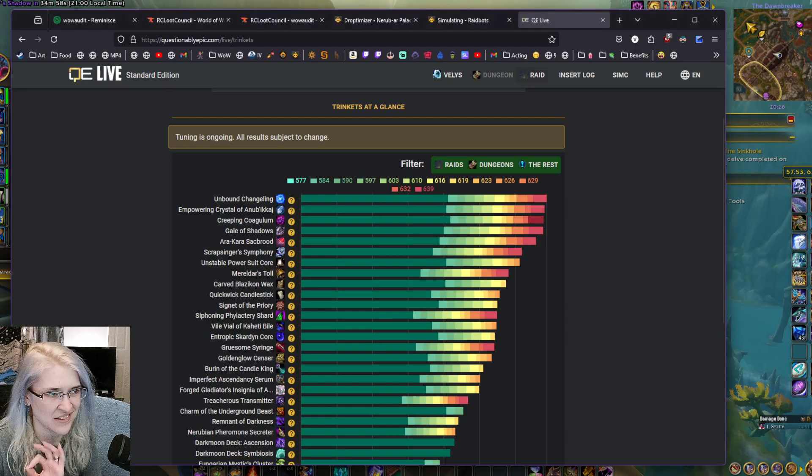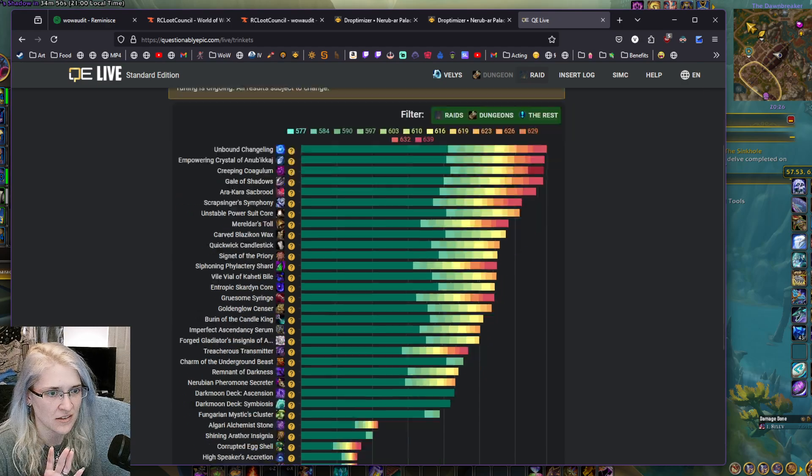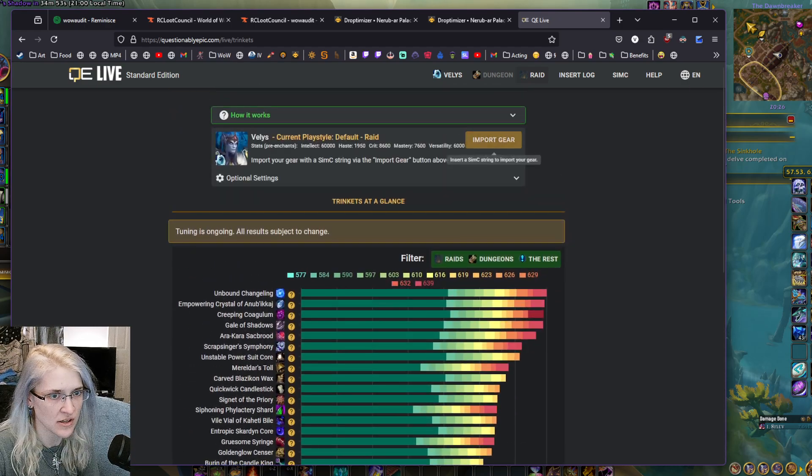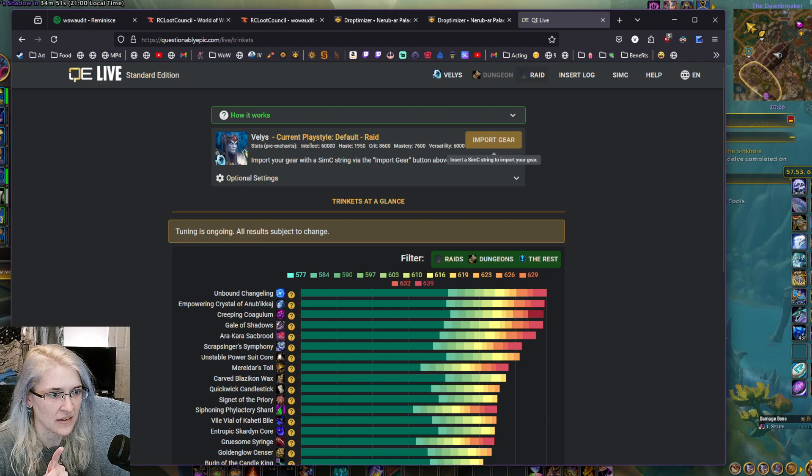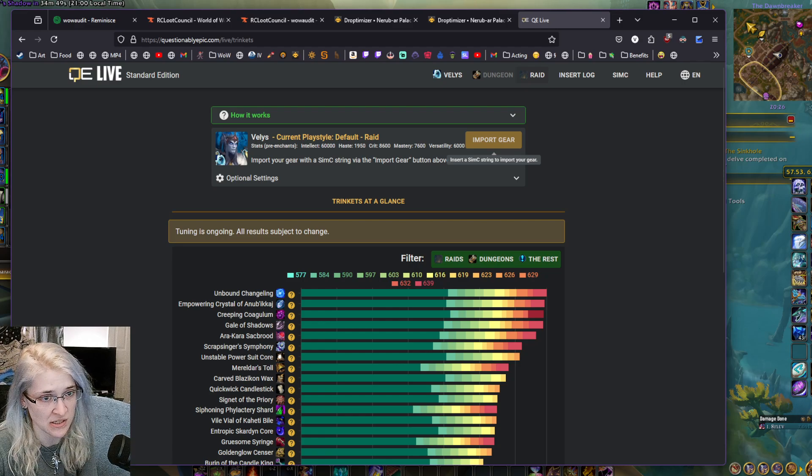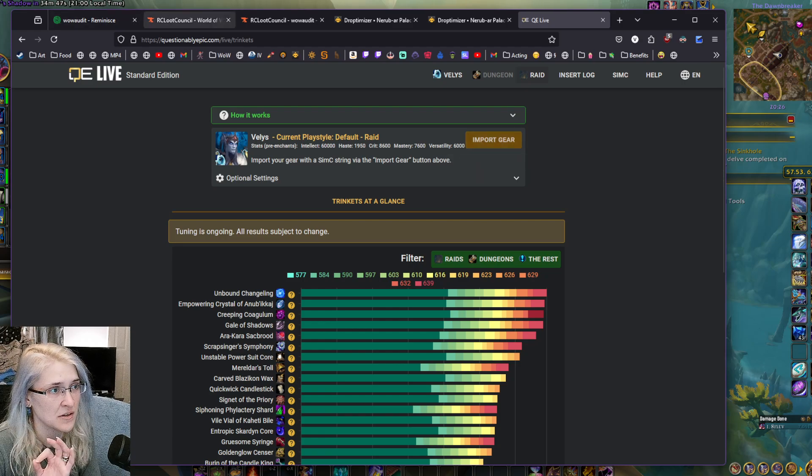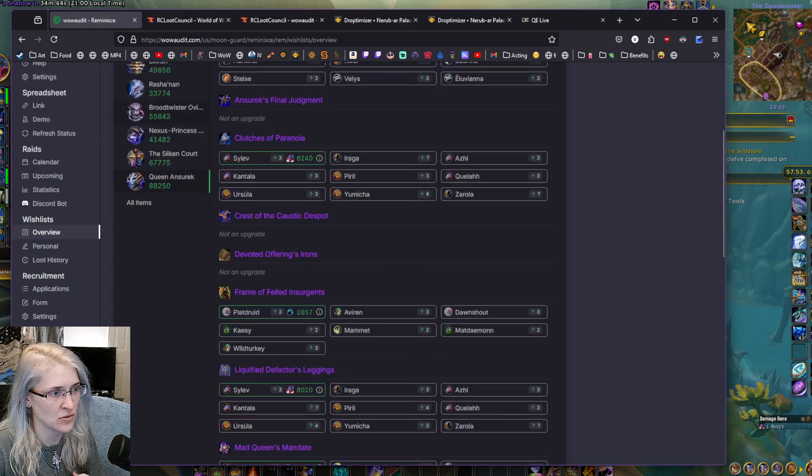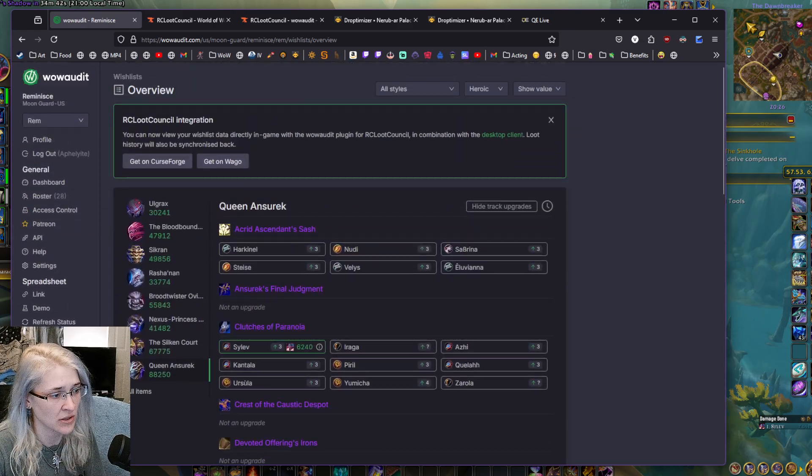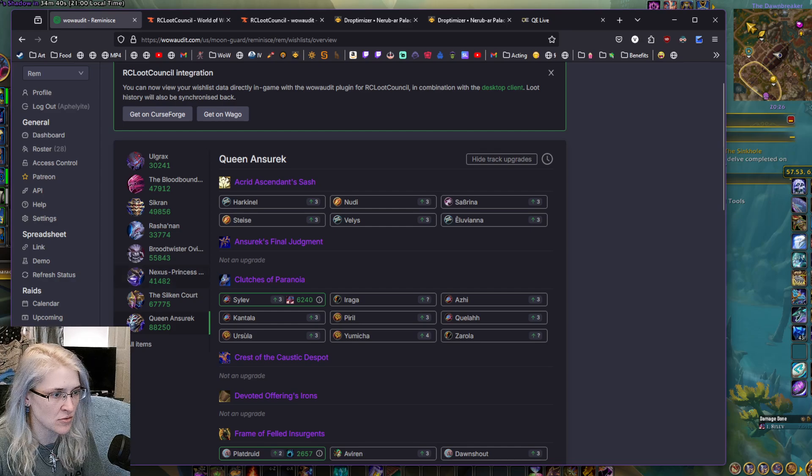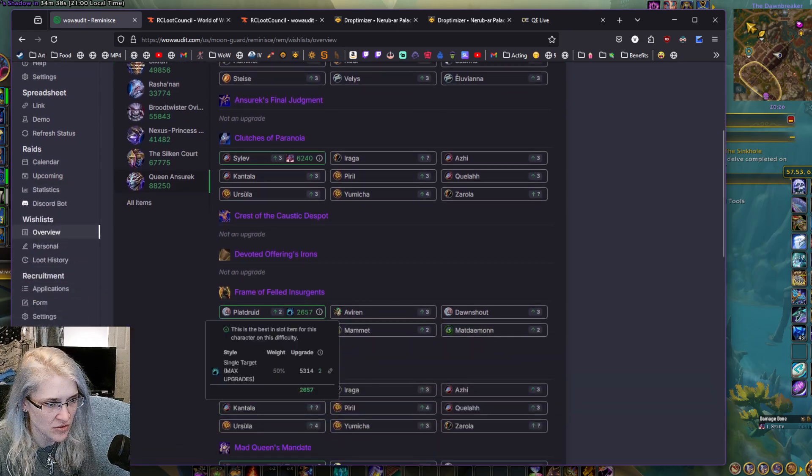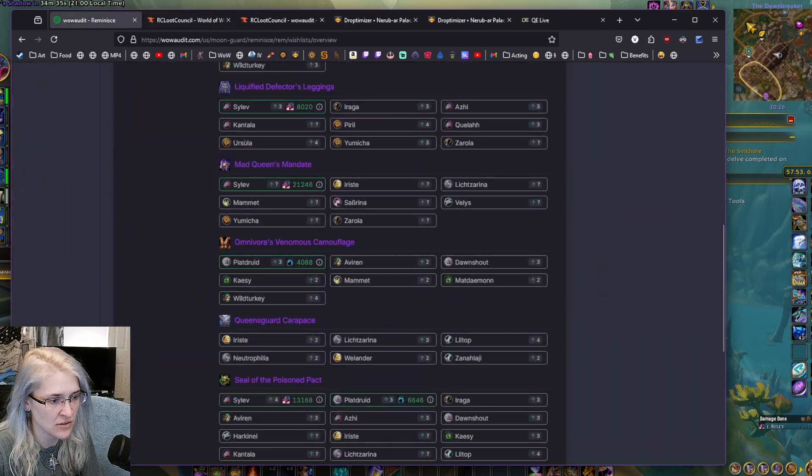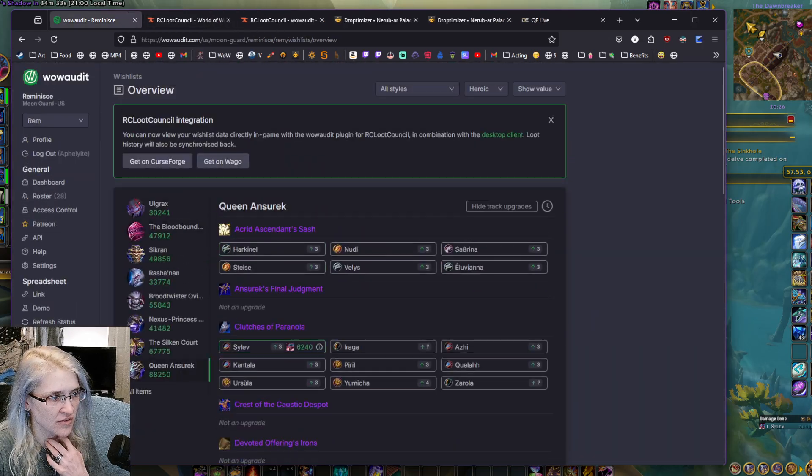But in general, you're going to take your sim for healers and stuff. You can put your SimC in to import your gear, but still post those into your WoW Audit overview. You can do manual comments if there's something that you really need.